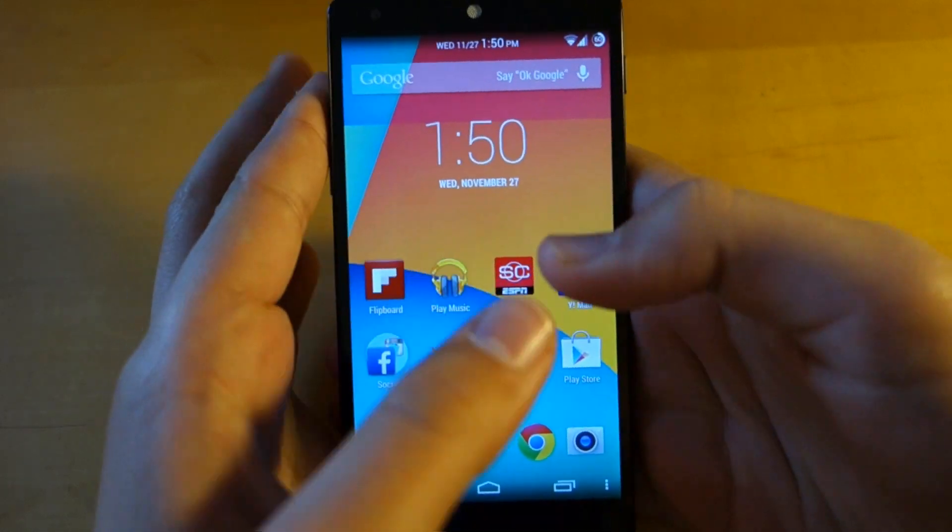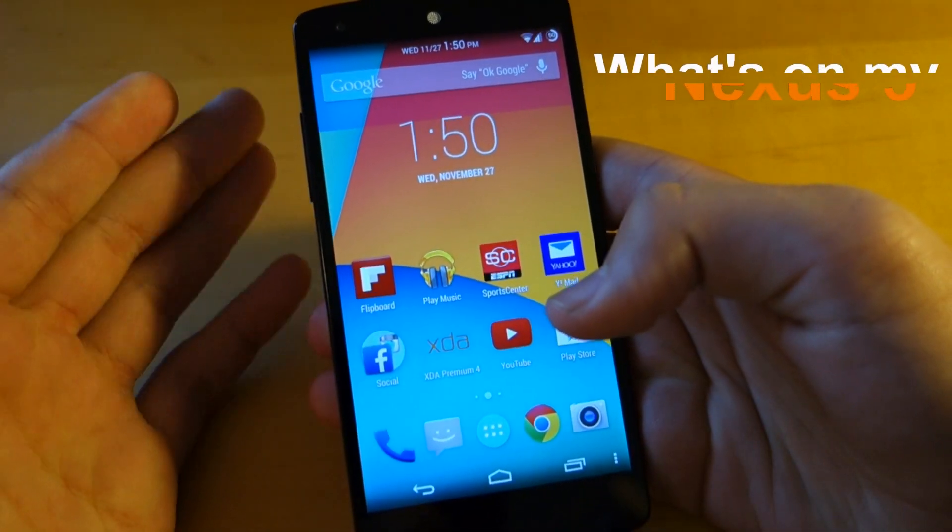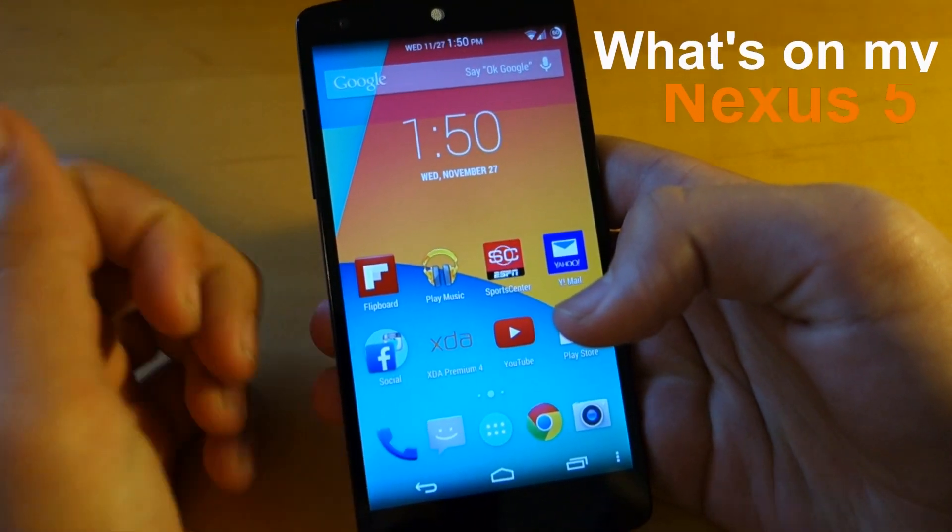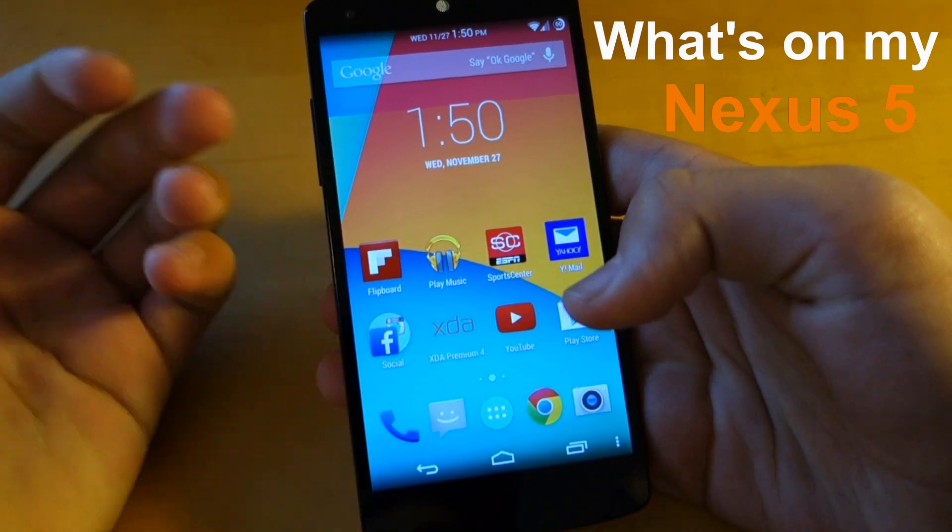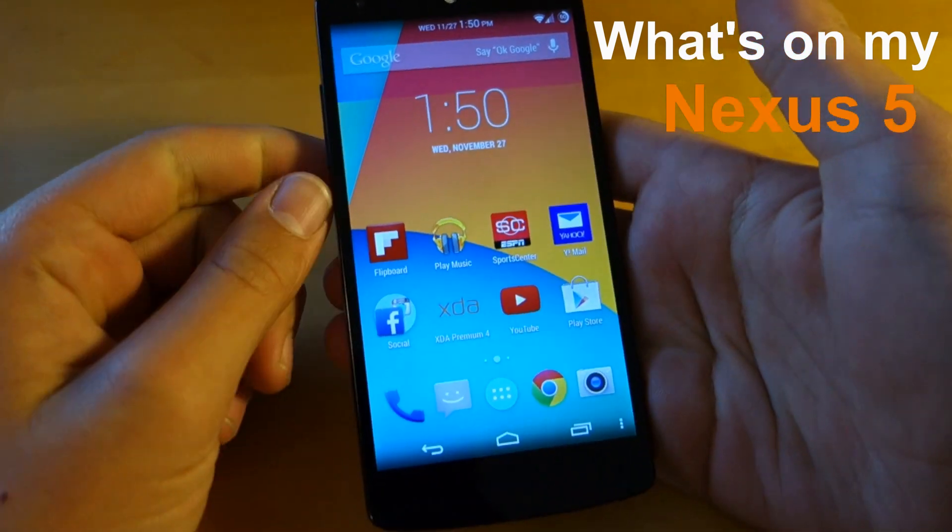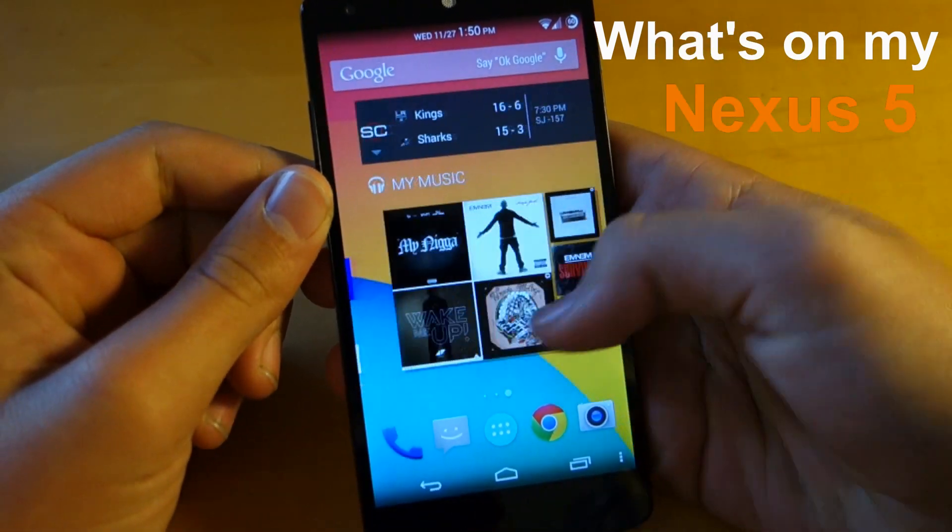Hey there guys, this is PhoneTechKid and today I just wanted to make a video for you guys right before the holidays of what I have running on my Nexus 5.